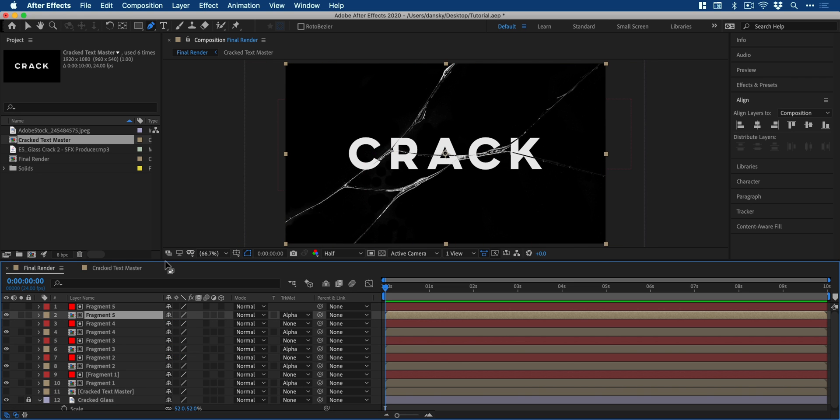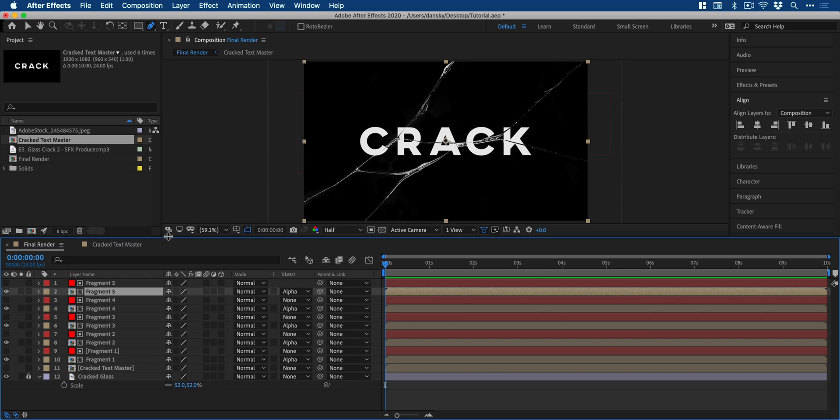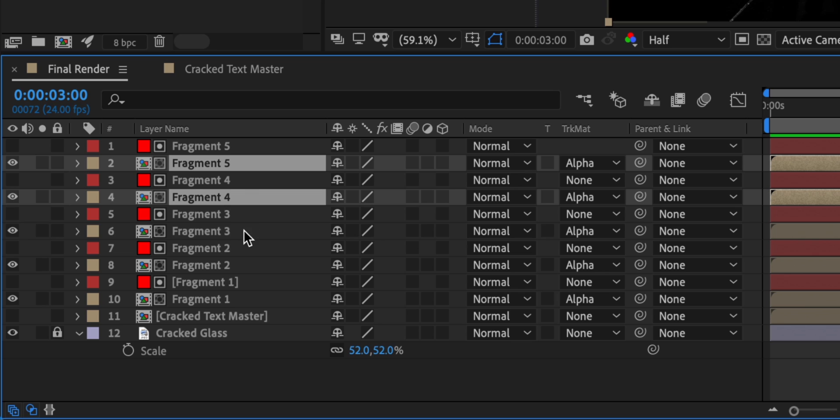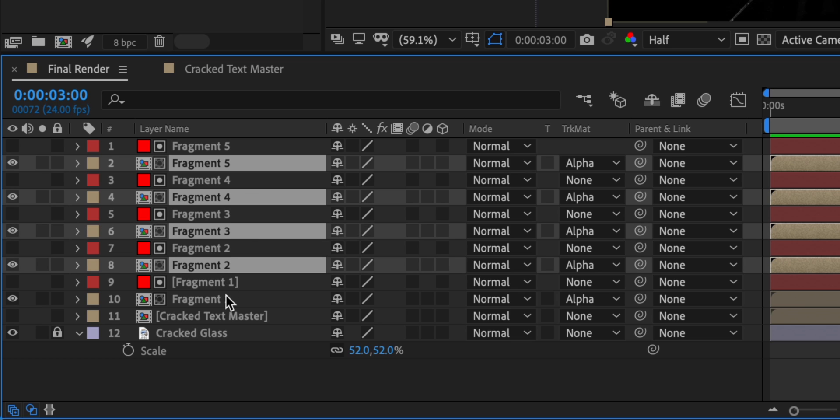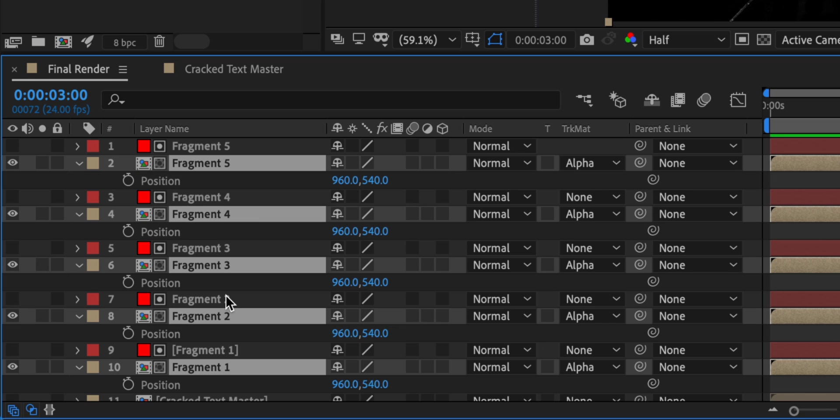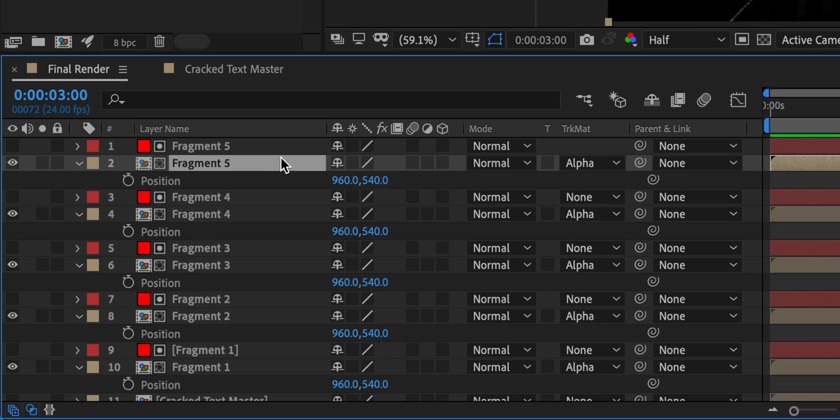Next, I'm going to increase the size of this panel and just drag the play head out about three seconds. Next, holding command or control, I'm going to select all of the compositions and press P on the keyboard. This will allow me to adjust the position.